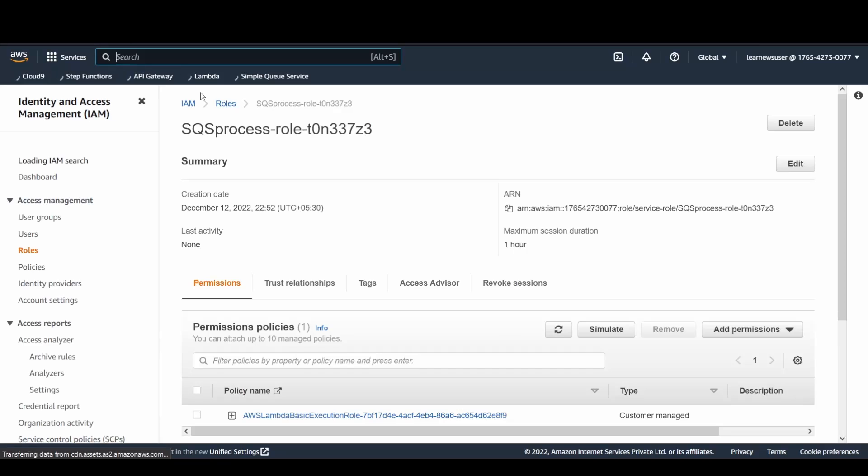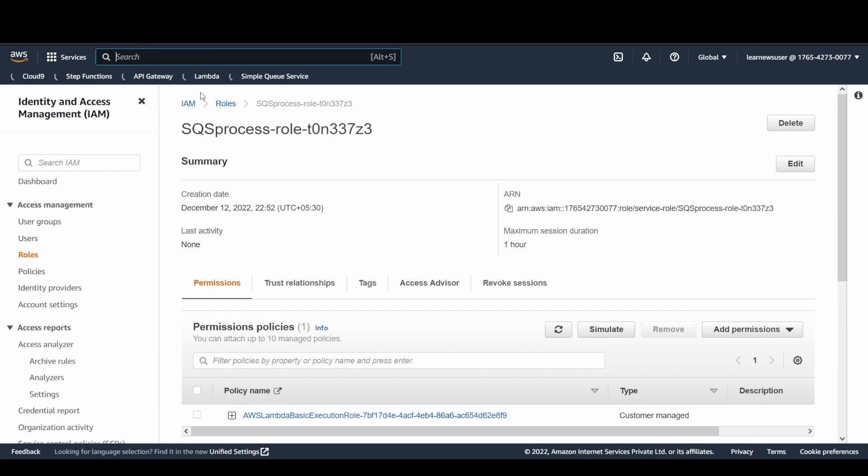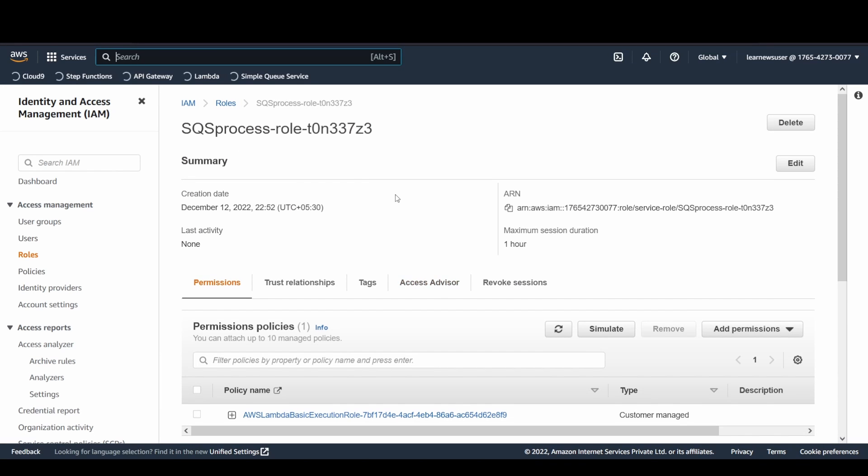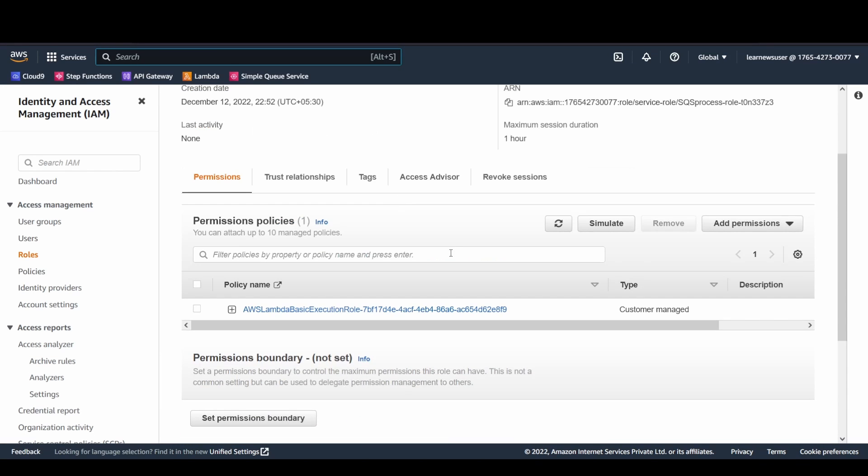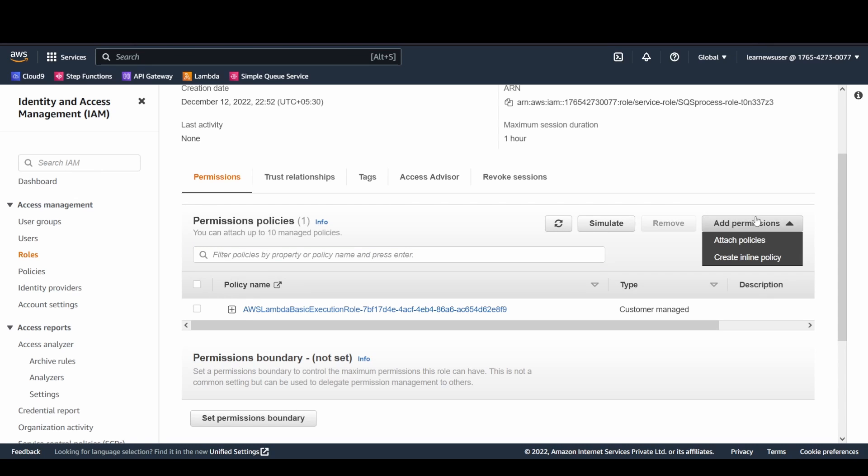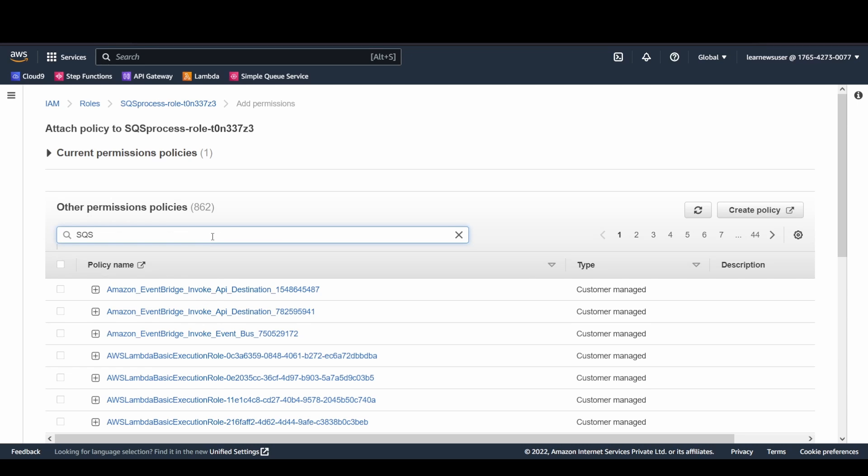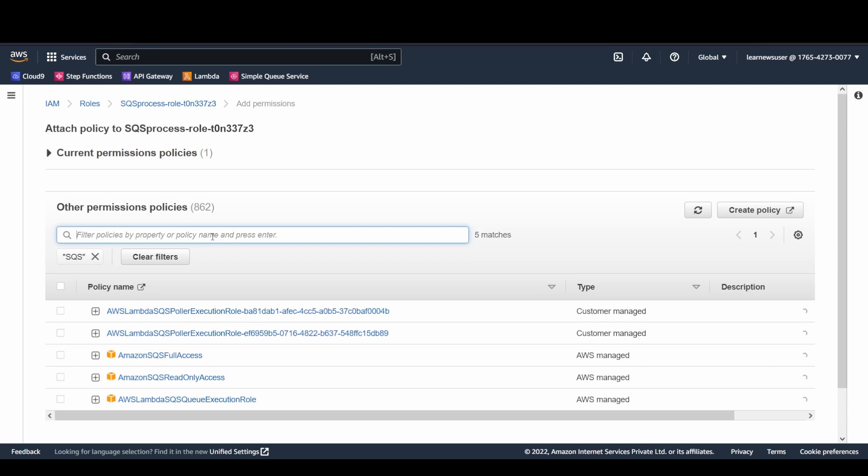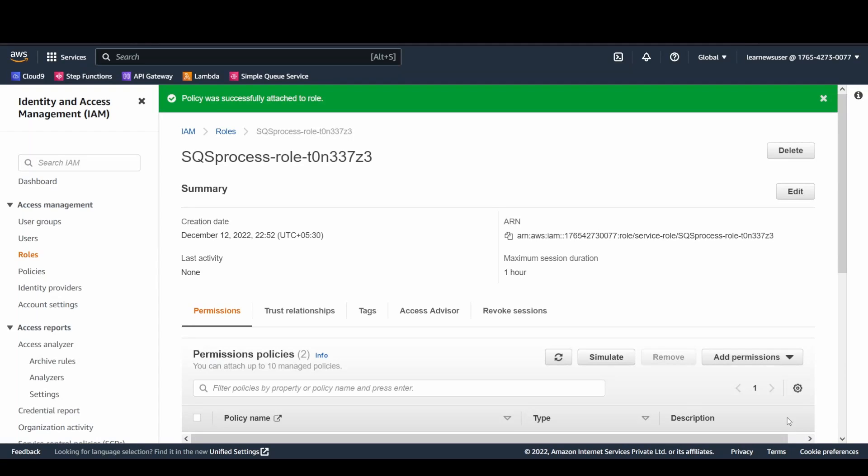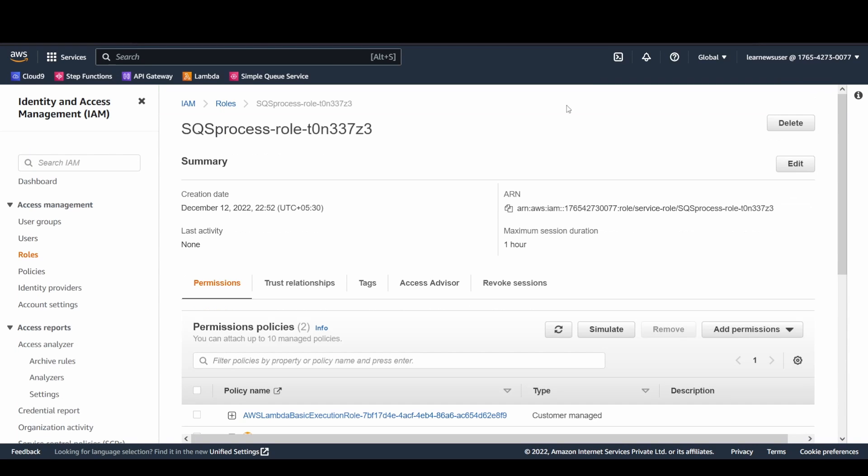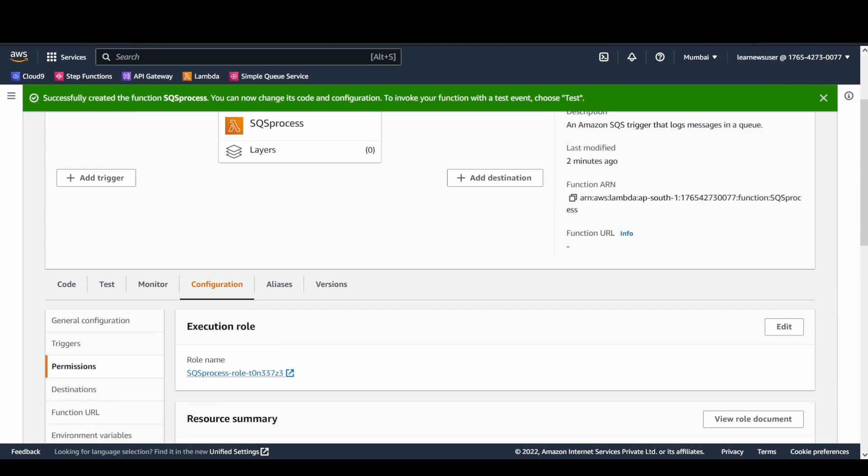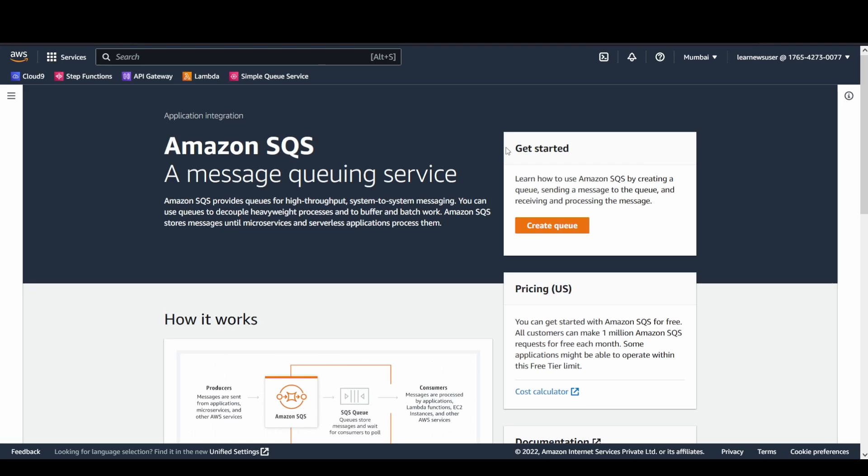This SQS Processor role, we need to add the necessary permissions in order to read from the SQS messages and the SQS queue. So I will be adding the SQS Full Permission to the specific role. Let's try to add, click on Add Permission, Add Policies, and here let me search for SQS. Let's try to add this SQS Full Access. I will attach policies. Now the role part is ready.